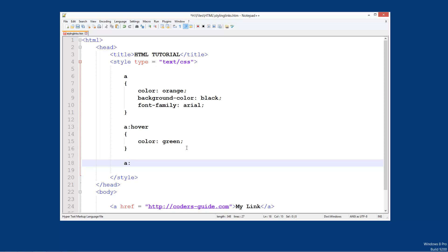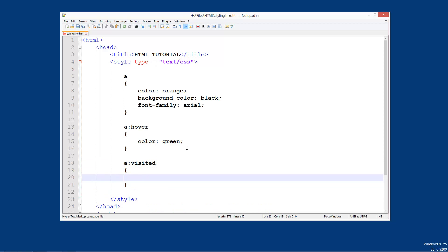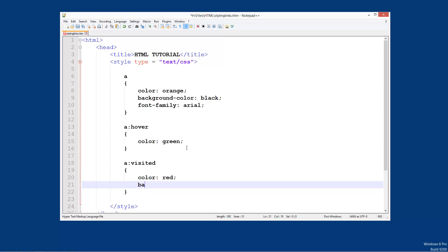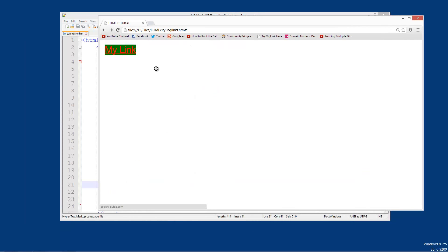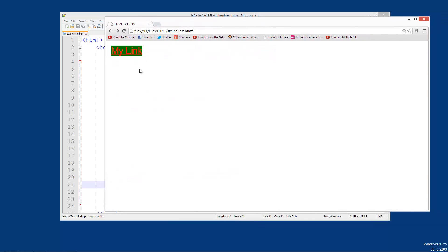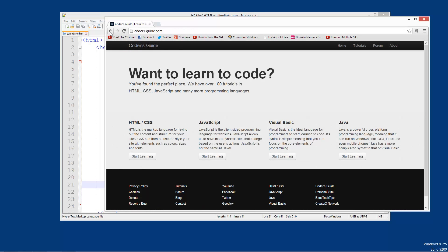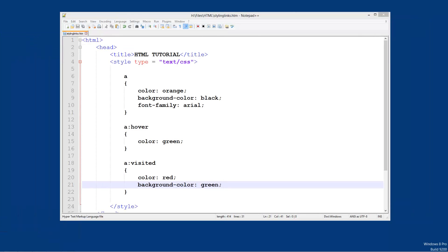We can also do the a colon visited tag. These styles will be in use when you have previously visited the site — so when the site is in your browser's history. We can set a colour here of red and set the background colour to green. Now if we refresh — I have previously visited this link, so it is coming up with the green and the red. That is the visited link.